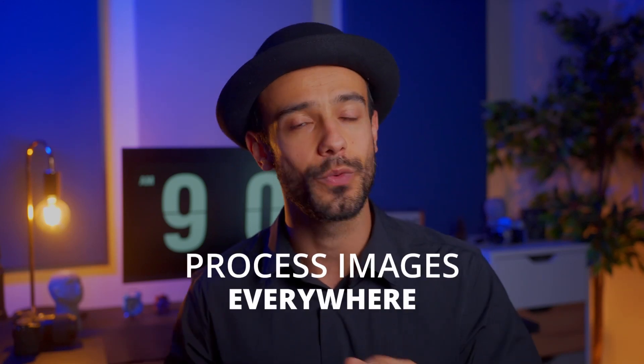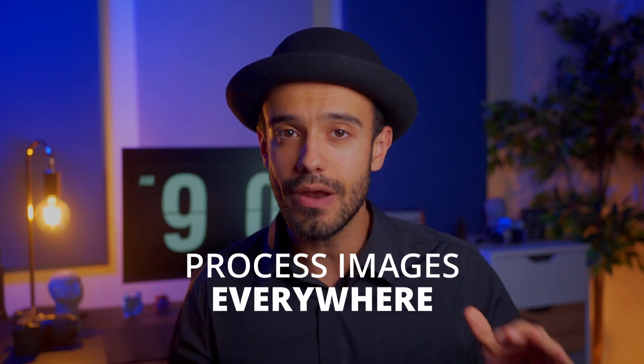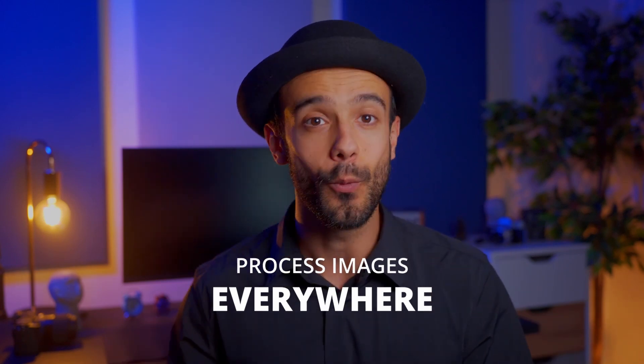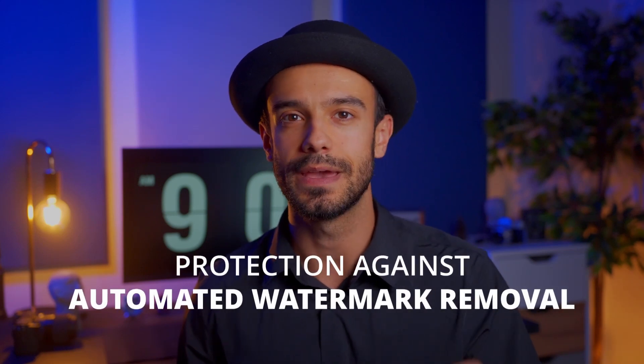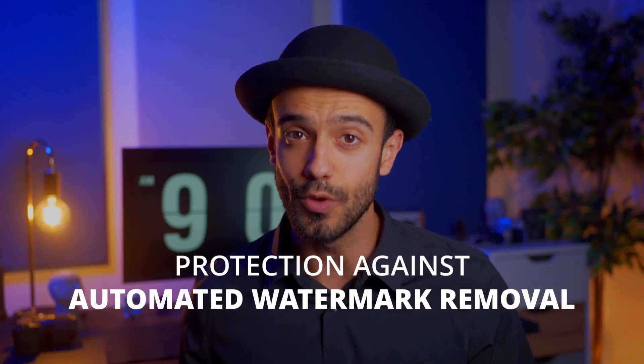Number three, since Visual Watermark doesn't need internet access to work, you can process your images whenever and wherever you want, whether you're working or traveling. Number four, perhaps most importantly, you have protection against automated watermark removal.